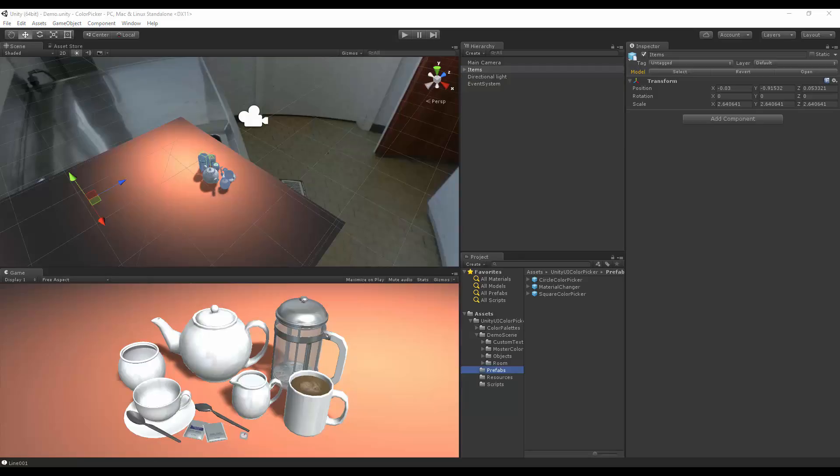To help with the creation of the Material Changing options. To get started, let's go in and add our prefab. So let's go into the prefabs folder and add the Material Changer.